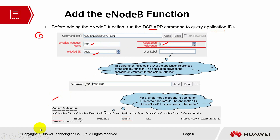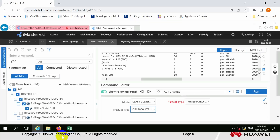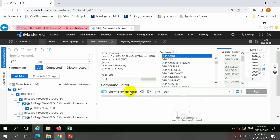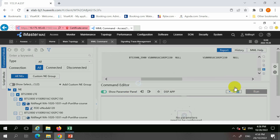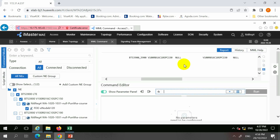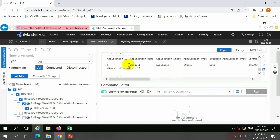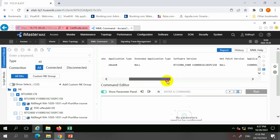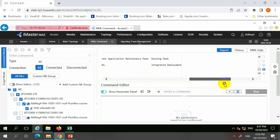Let's look into this command. This one is display application. For display application, there is only one application ID available by default, and this is for eNodeB. The information available includes software version, application version, and so on.